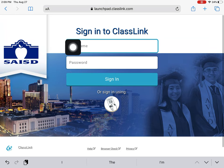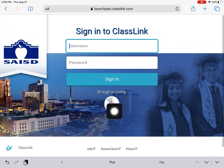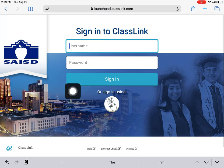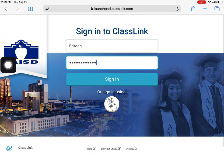Once you get there, you will have a spot to put your username and password that comes from your teacher. You can also use QR codes if your teacher has printed out your QR codes for you. In this case, I'm going to type in my username, put in my password, and click sign in.